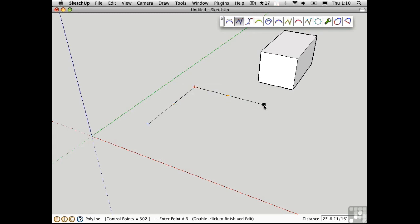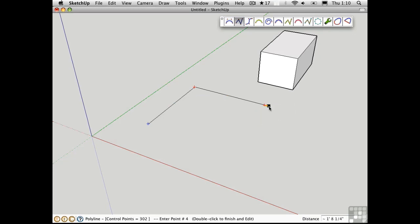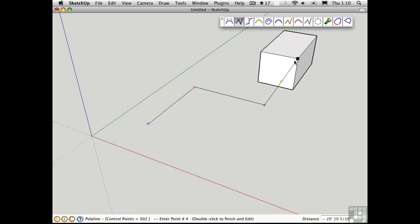So we do have the ability to lock axes, but you can't hold down Shift to lock an inference. If I want the next point to be directly above that, I can't reference this point off of the box. I could snap to it directly, but I can't reference the point like you can with the other SketchUp tools.